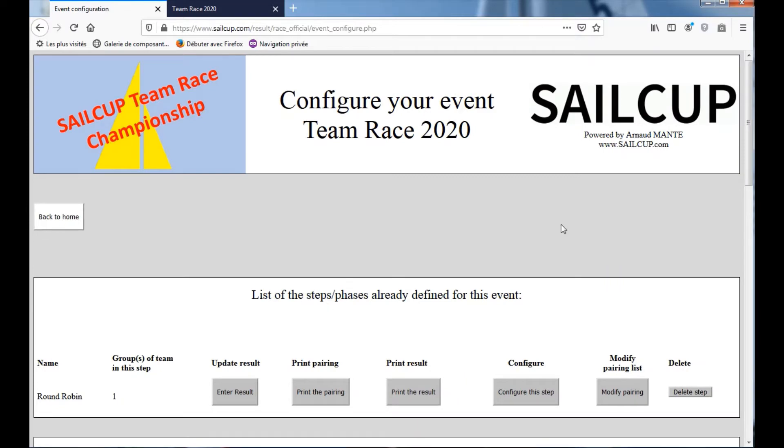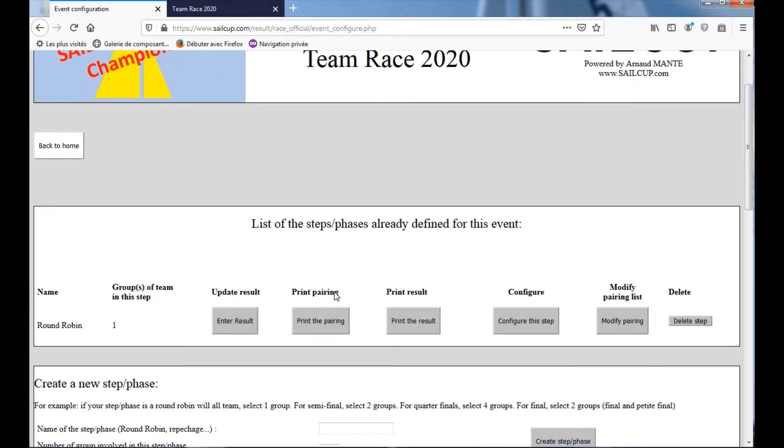Now we have the list of your event, the list of your steps. So we have one for the moment, Round Robin. You will select Print the Pairing List.